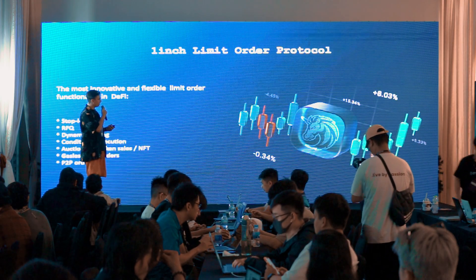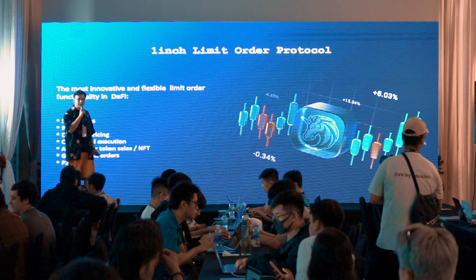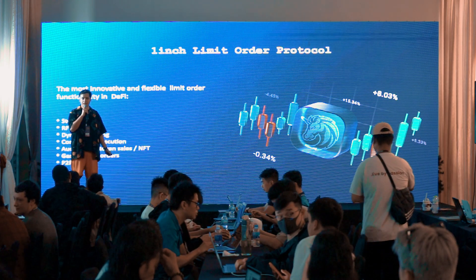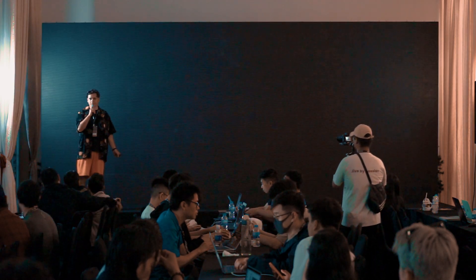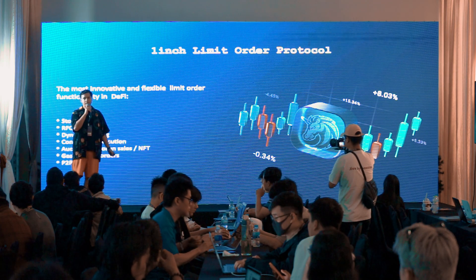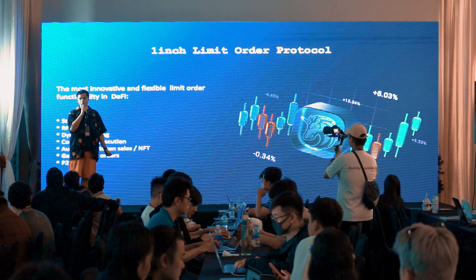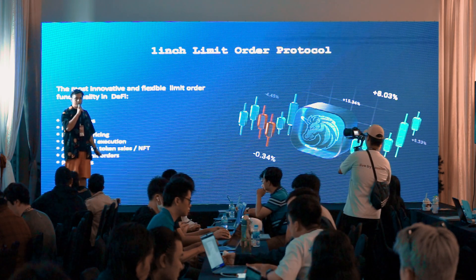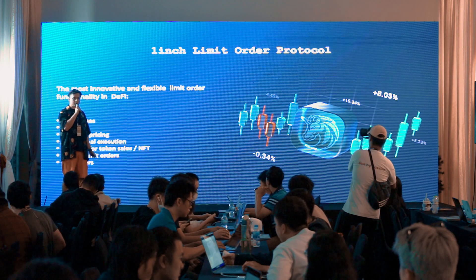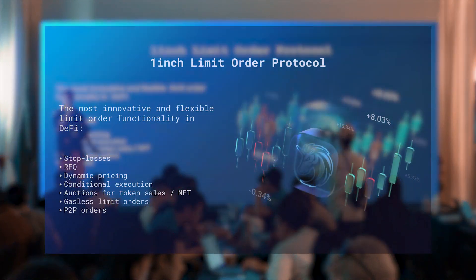Let me first talk about 1inch a bit. Basically, 1inch is a DEX aggregator, and the 1inch network right now is a list of protocols — we have multiple of them, most focused on DeFi interactions. One of the main ones is the aggregation protocol; we also have a limit order protocol. I already had one online workshop about the aggregation protocol — if you want to know more, you can take a look at it as well. So let's focus on the limit order protocol right now.